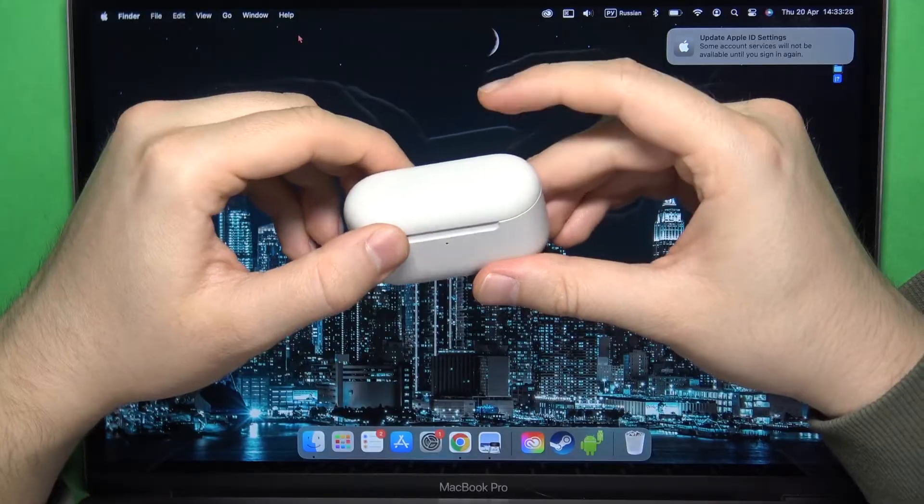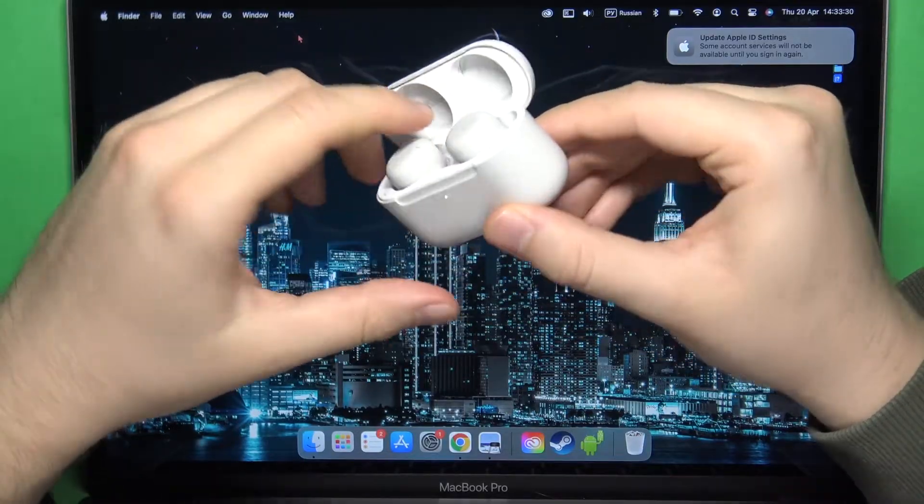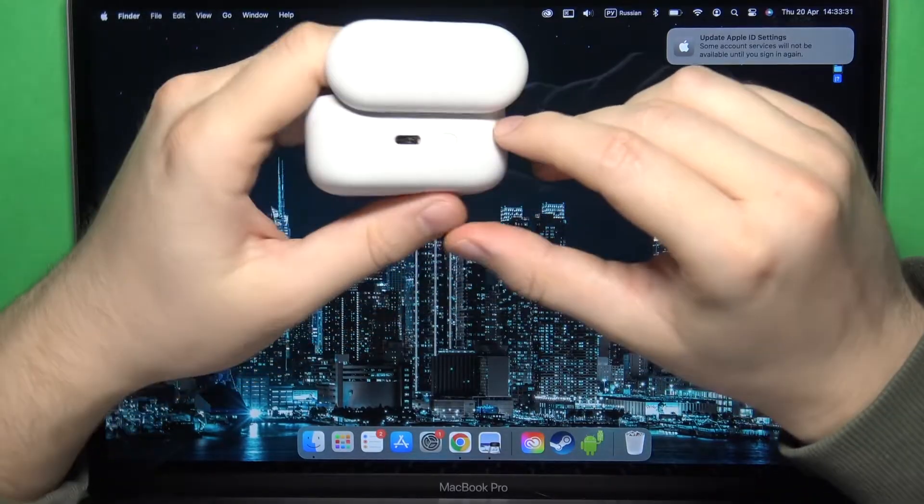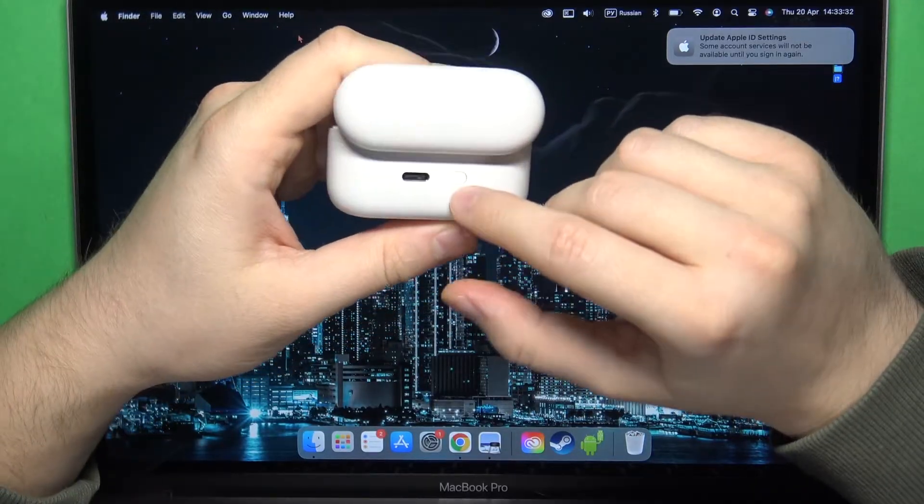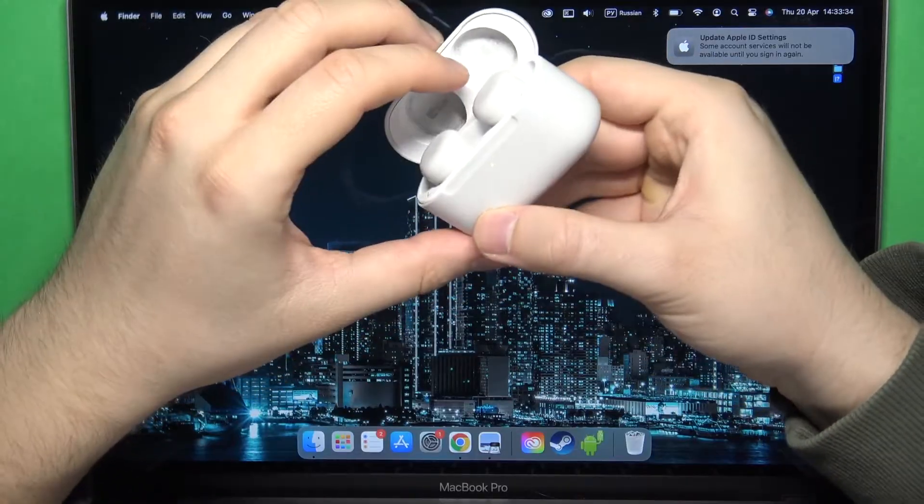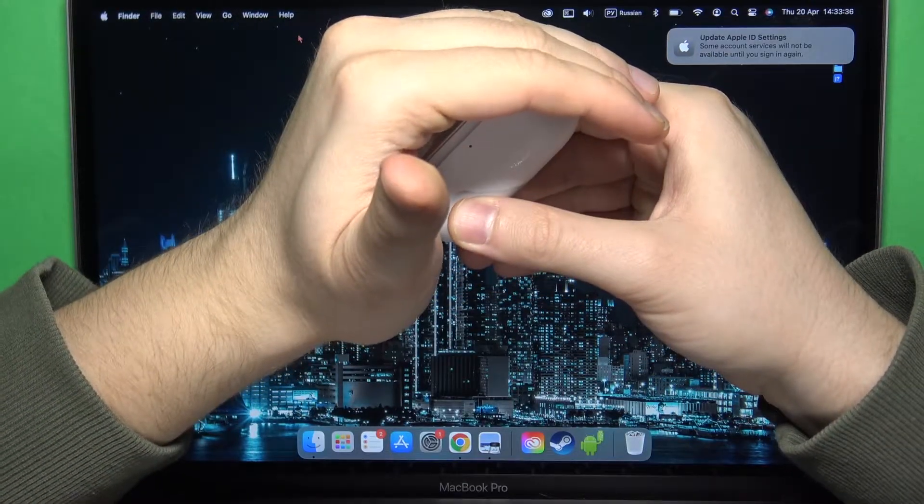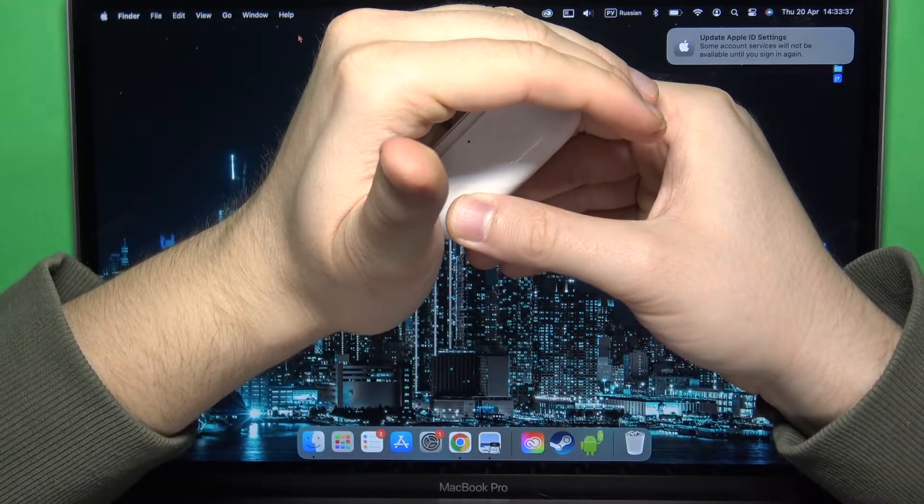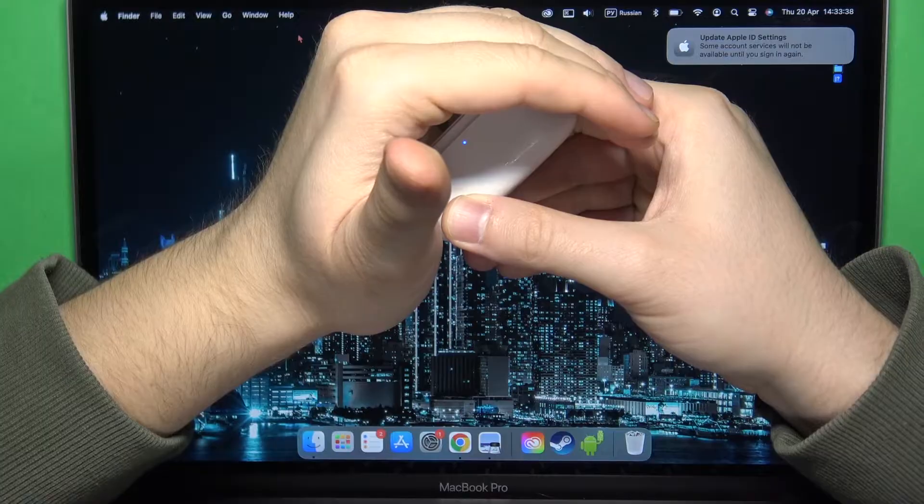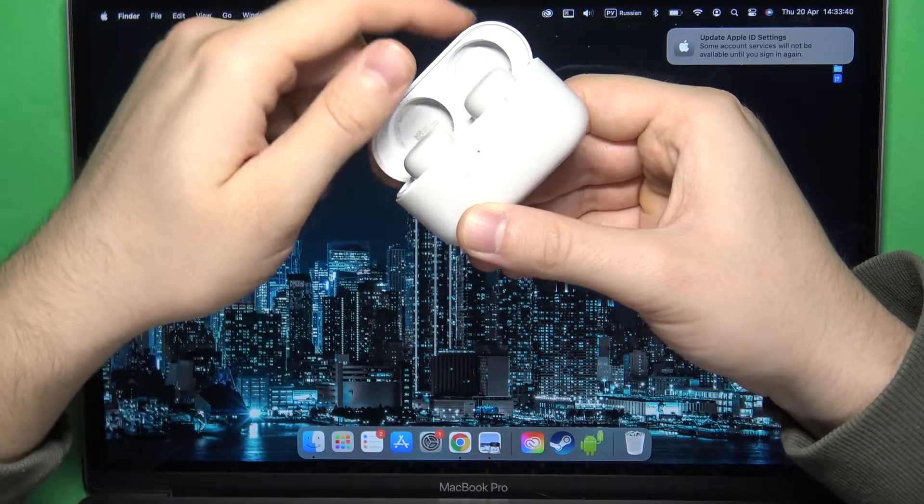So first of all you have to open this charging case, then rotate a little bit and click and hold this button until this indicator on the front starts blinking on the blue, just like that.